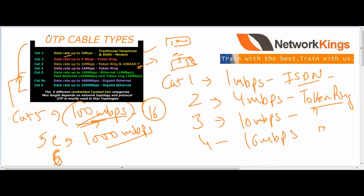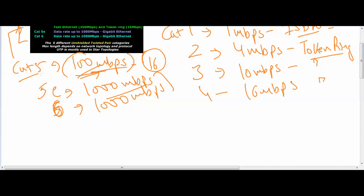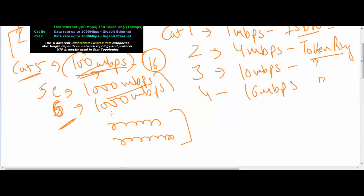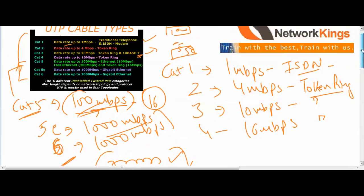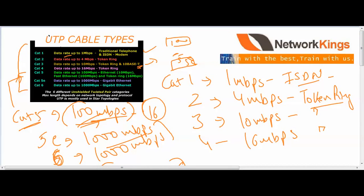CAT6 also supports 1000 Mbps, so in terms of speed both CAT5e and CAT6 are the same. The main difference is that CAT5 has 5 twists per inch while CAT6 has 6 twists per inch. The more twists, the lower the electromagnetic interference — that is why cables are twisted, to reduce interference.